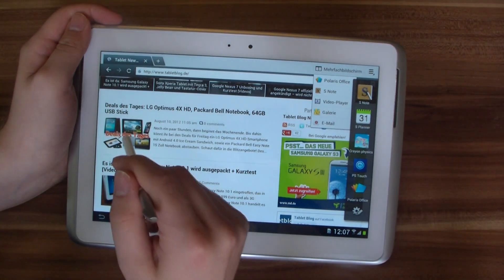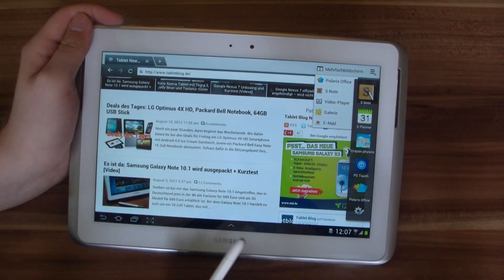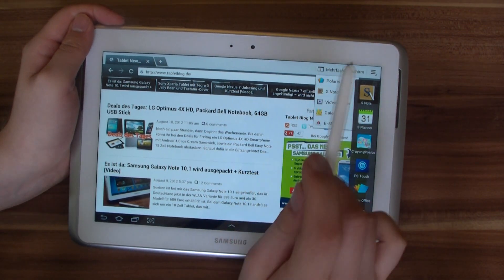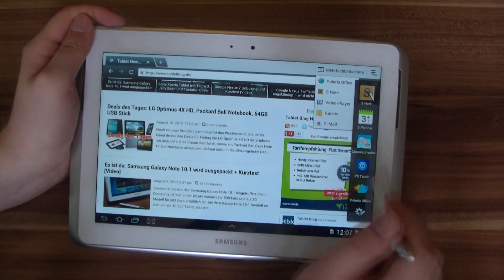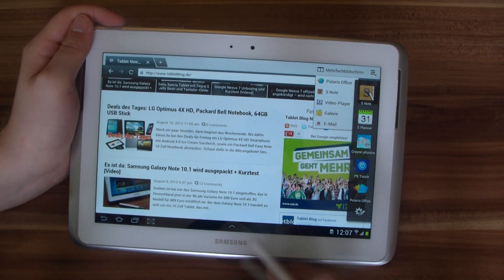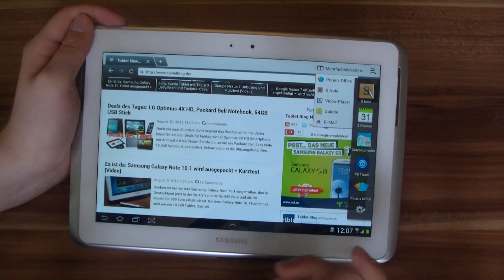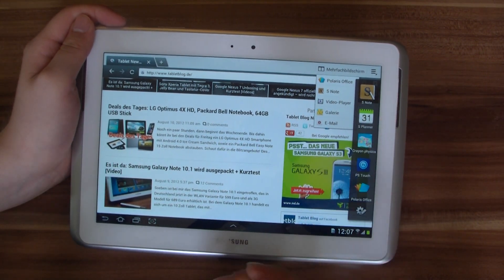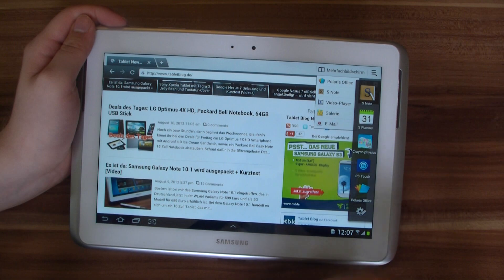You can have the browser open and write something about what you are reading, or have a PowerPoint presentation in Polaris Office and write at the same time, or maybe surf the web at the same time. You can also watch a video presentation and again take notes at the same time.